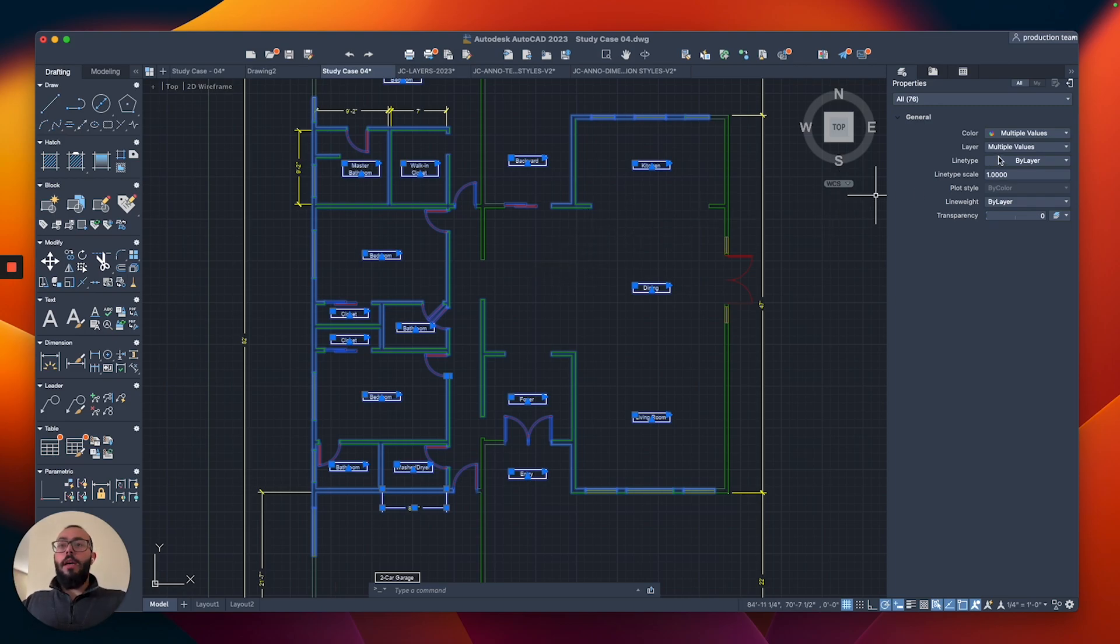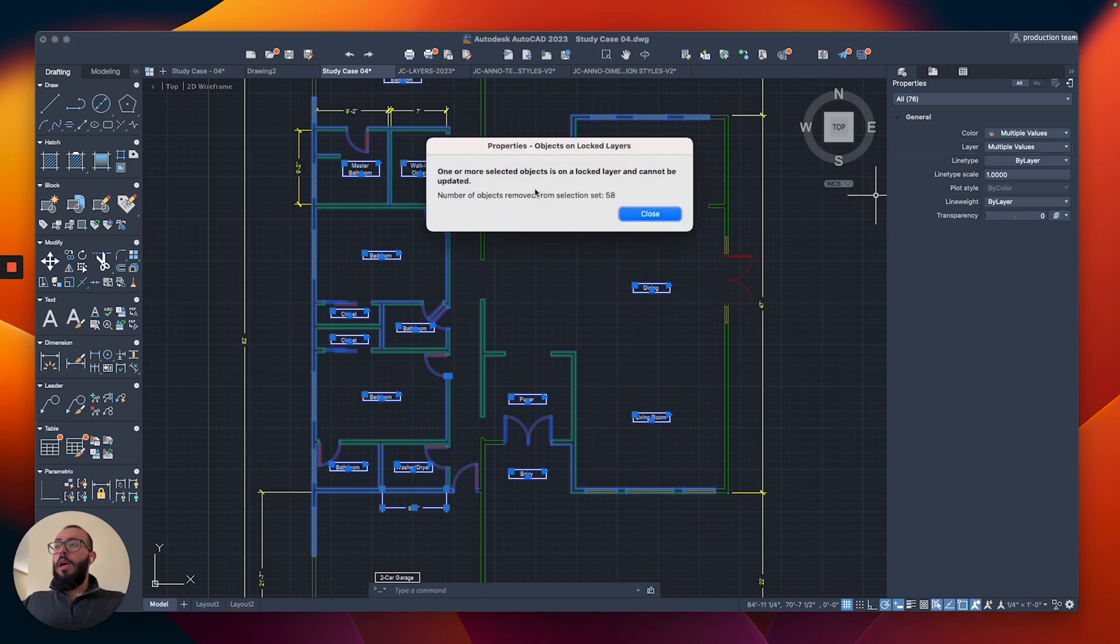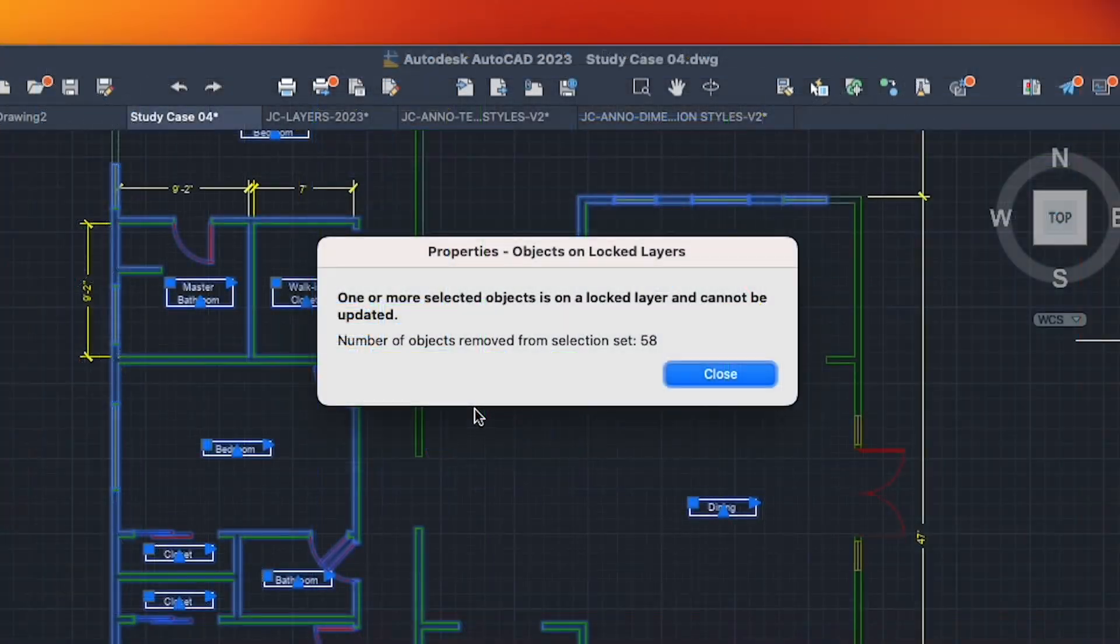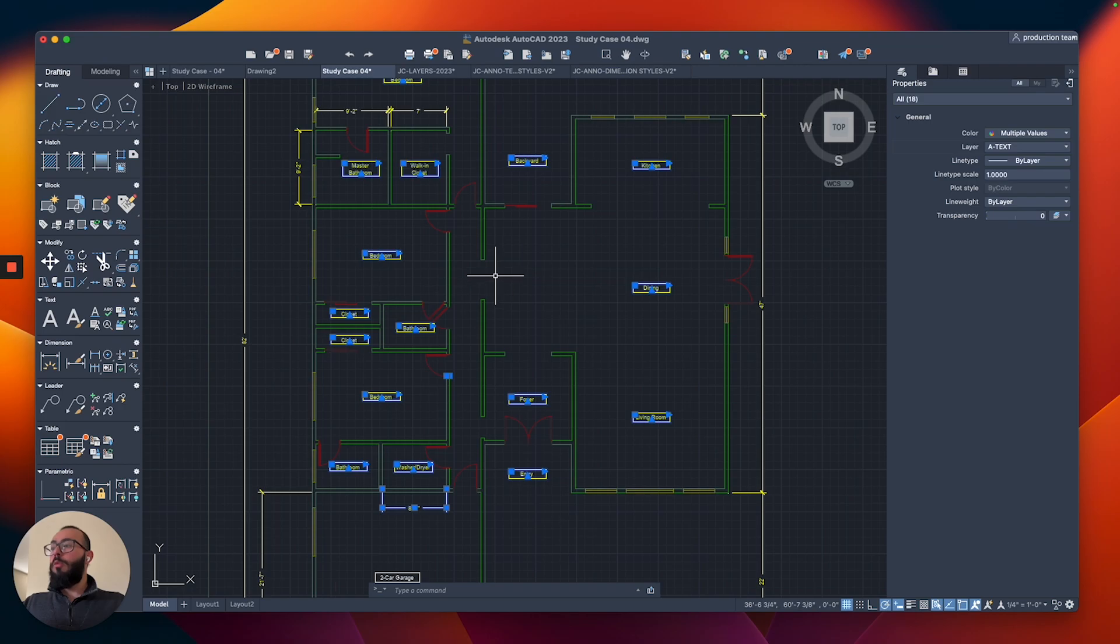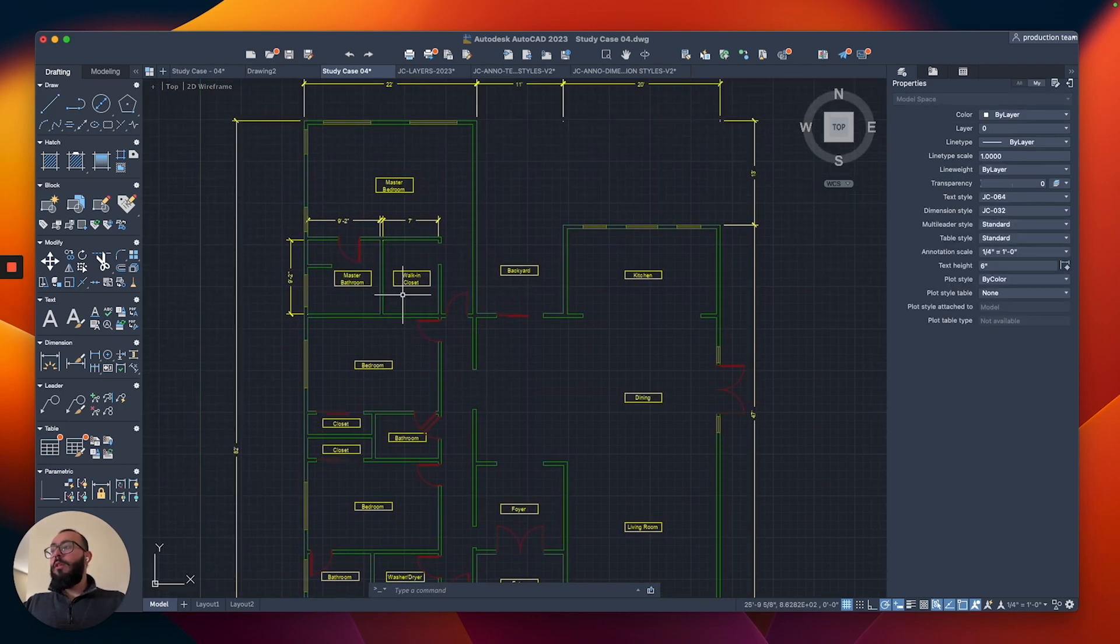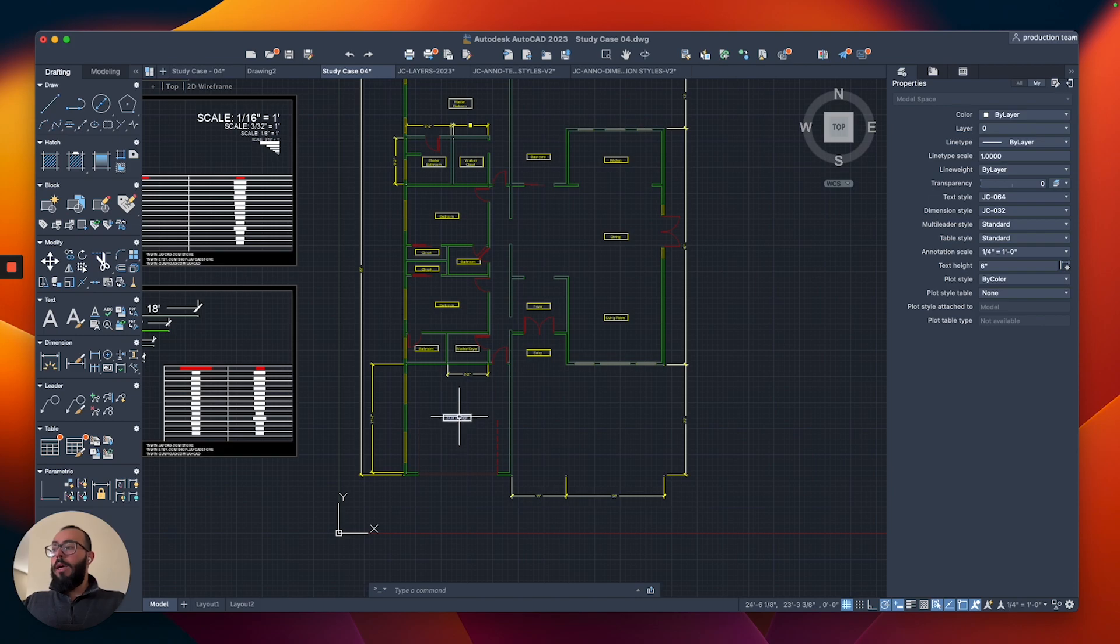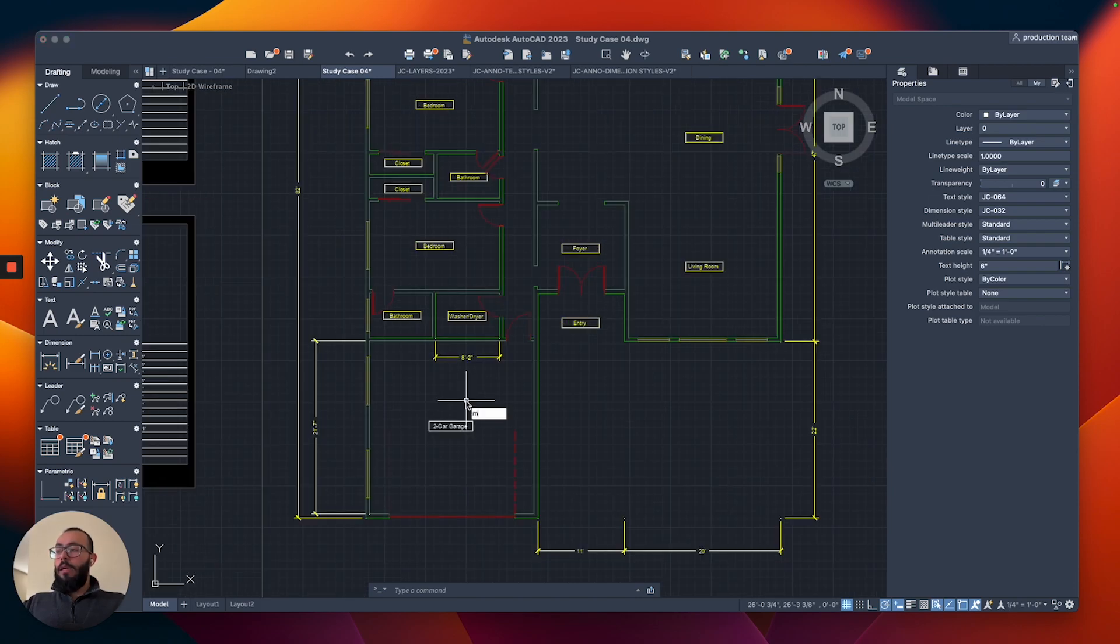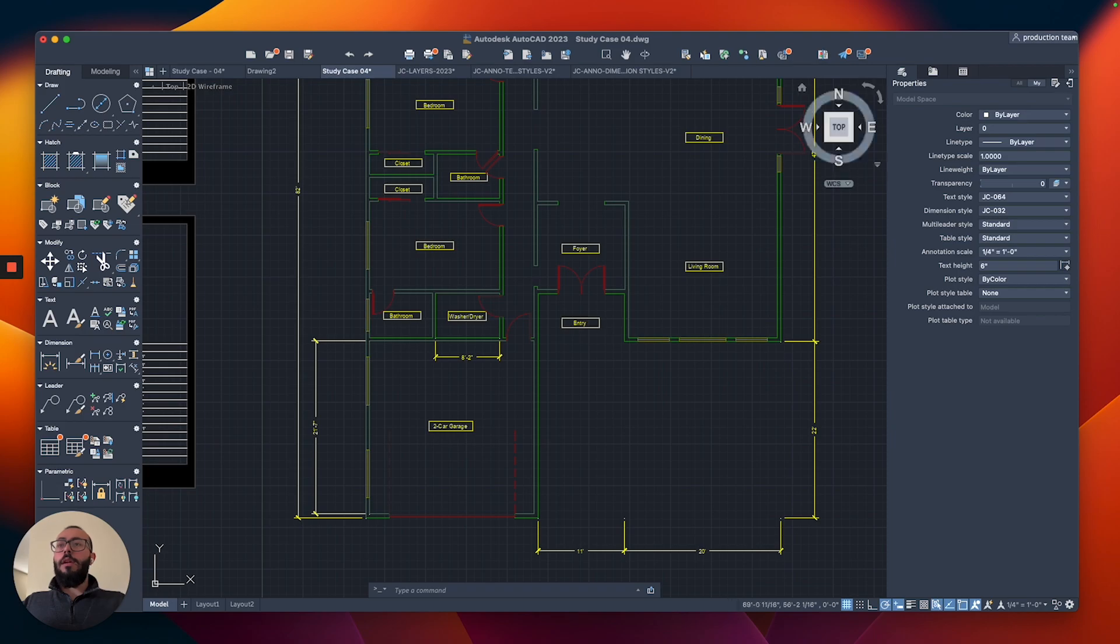Now I'm going to switch the layer to the A text layer. We're going to get this warning that some of the objects are on the locked layer and they won't be updated or modified, which is fine. Now you can see all the text is essentially on its own layer minus this one. I'm going to match it with the washer dryer node.